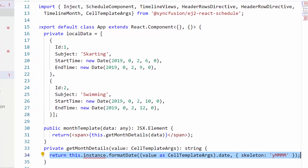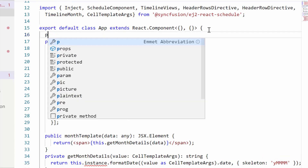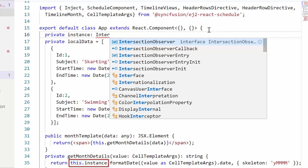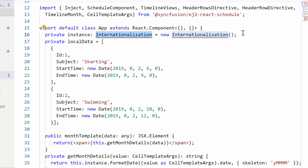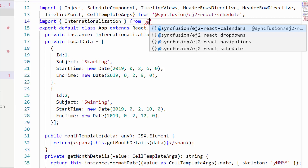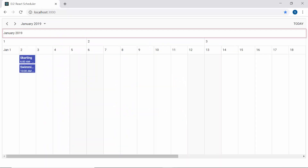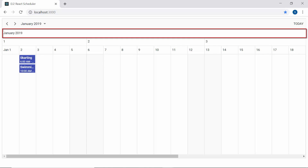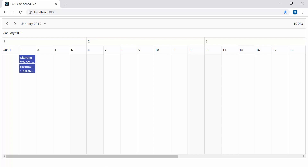Now I'm going to format the date value to display the date in year-month format. To format the date, I have used the Internationalization instance. Let me define the instance of Internationalization, and to access this Internationalization library I need to import it from the Syncfusion EJ2 base package first. Now when you look at the scheduler, you can see the month header row displaying a customized year-month label.